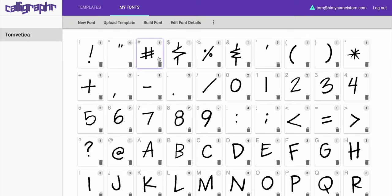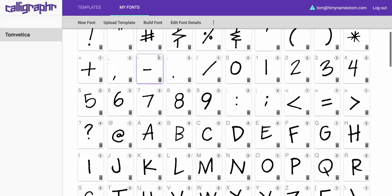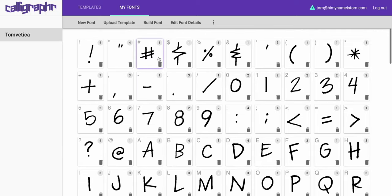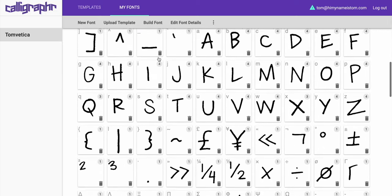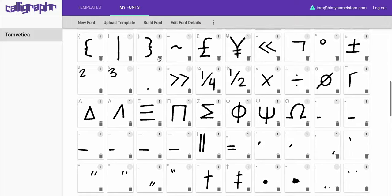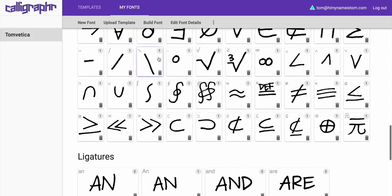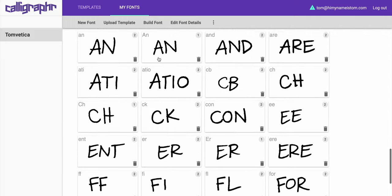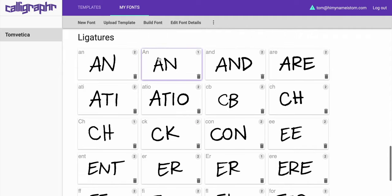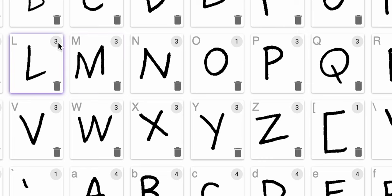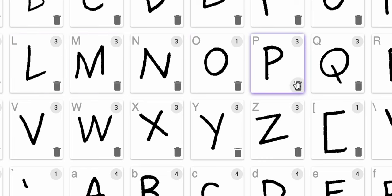Here's my font right here — the one I actually made. You can see all the different characters: some useful punctuation, numbers, all of the letters, different math symbols, and some ligatures. One thing you might notice is if I go to different characters, you see a little number in a circle — that's how many variations of that character there are.